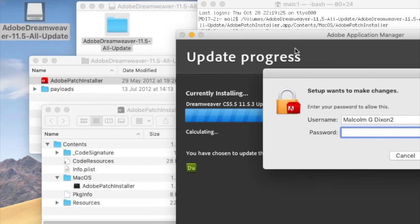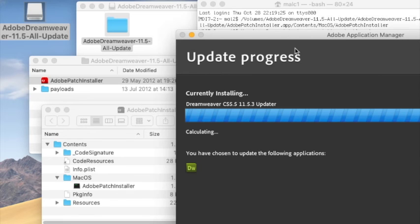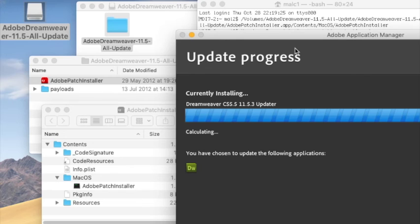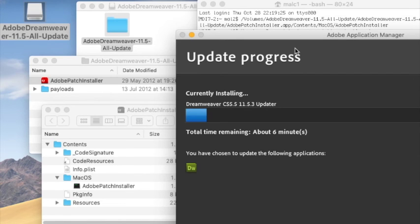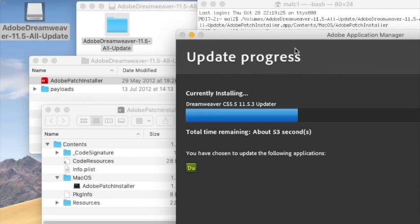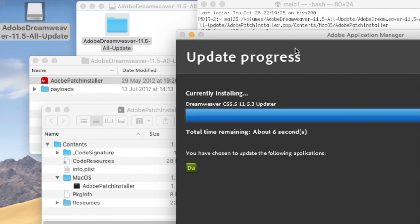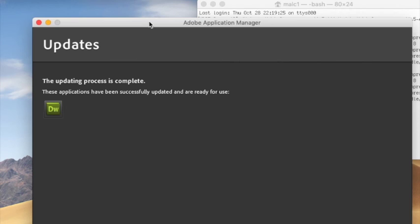So now let me just type in my password and see if this will actually do the update. I mean, obviously it's a significant step forward in that it's allowed us to actually open the installer, but the question is will I get the error message at the end of it. Updating process is complete—it's worked! Absolutely fantastic.